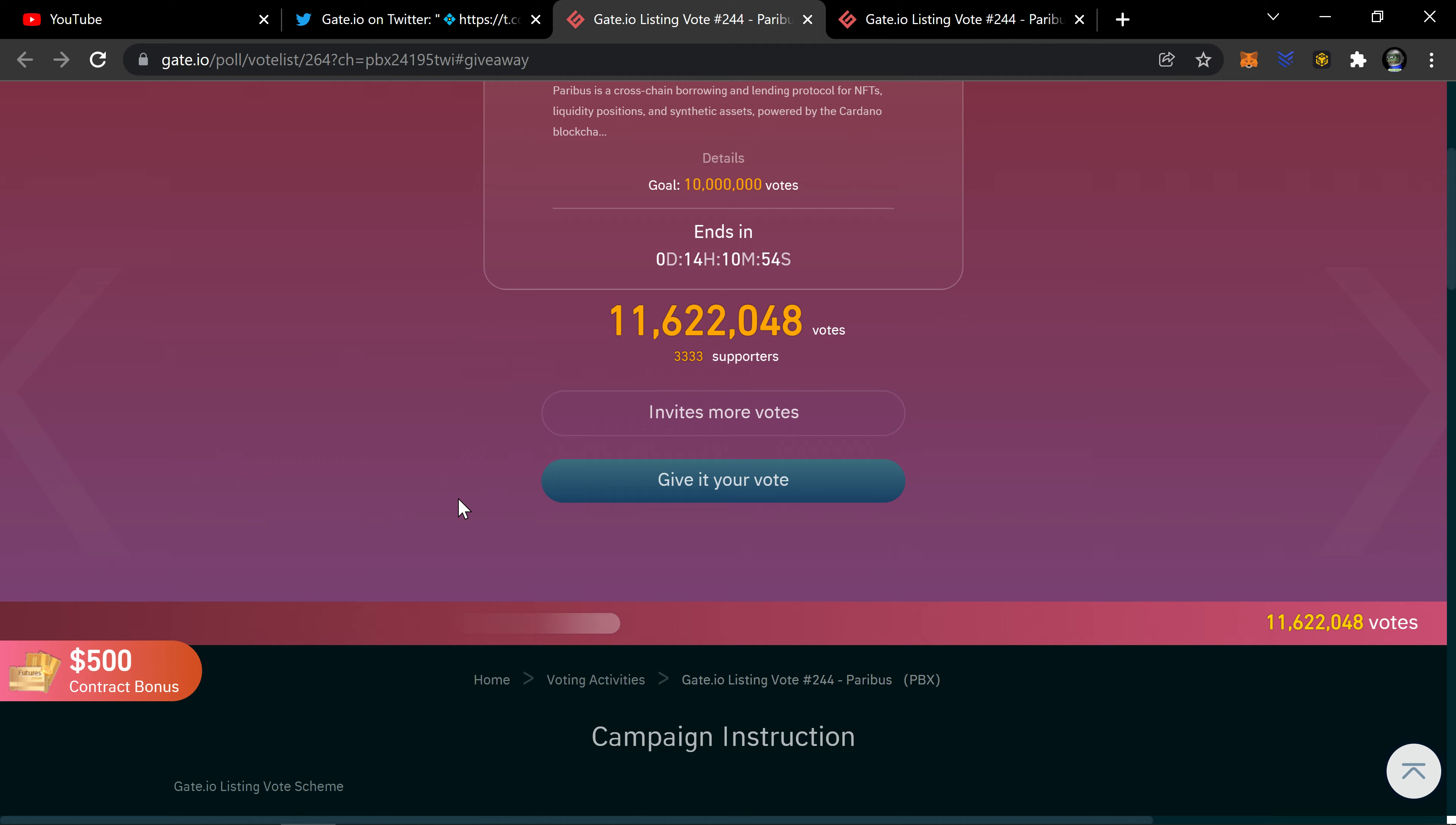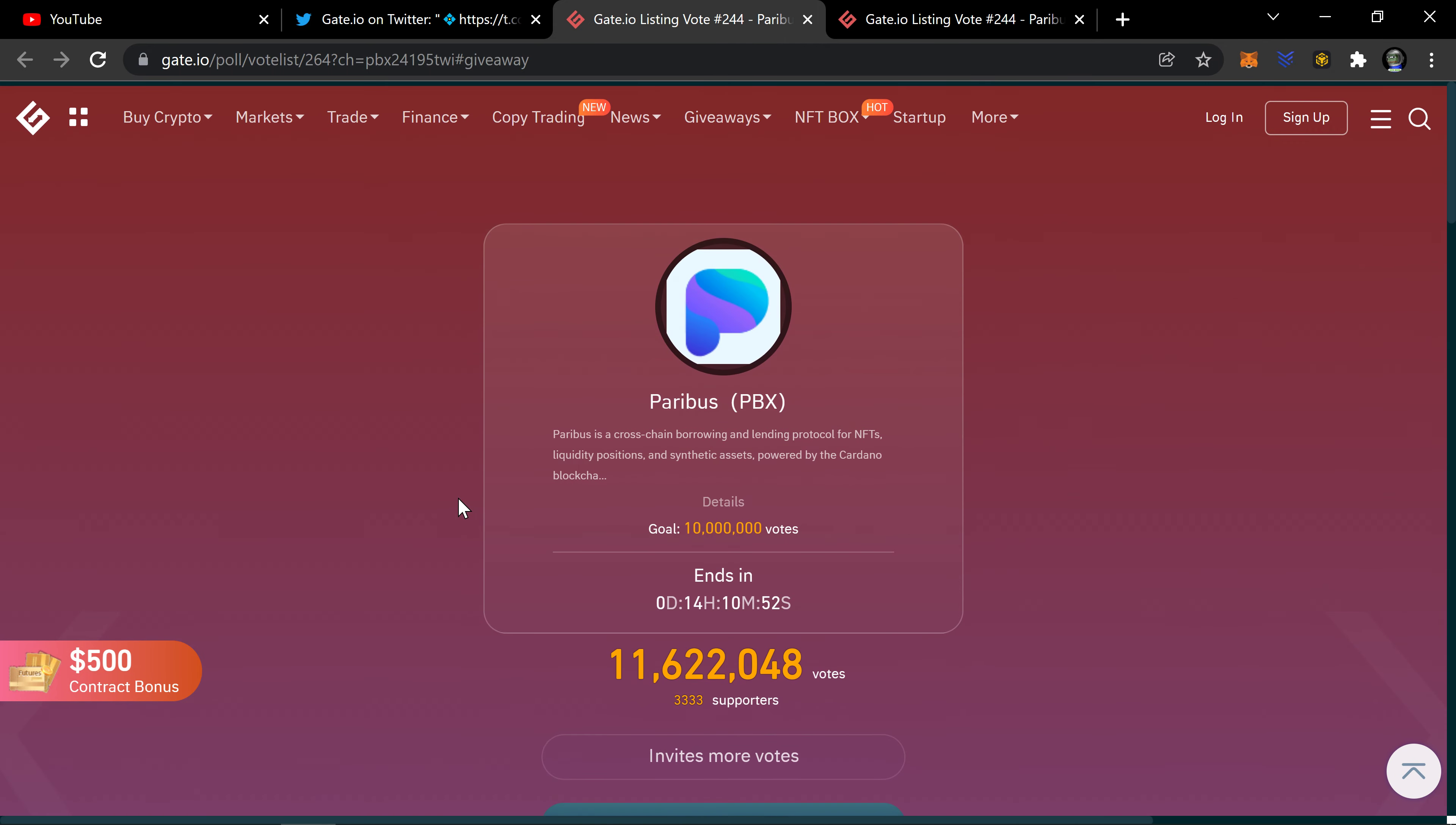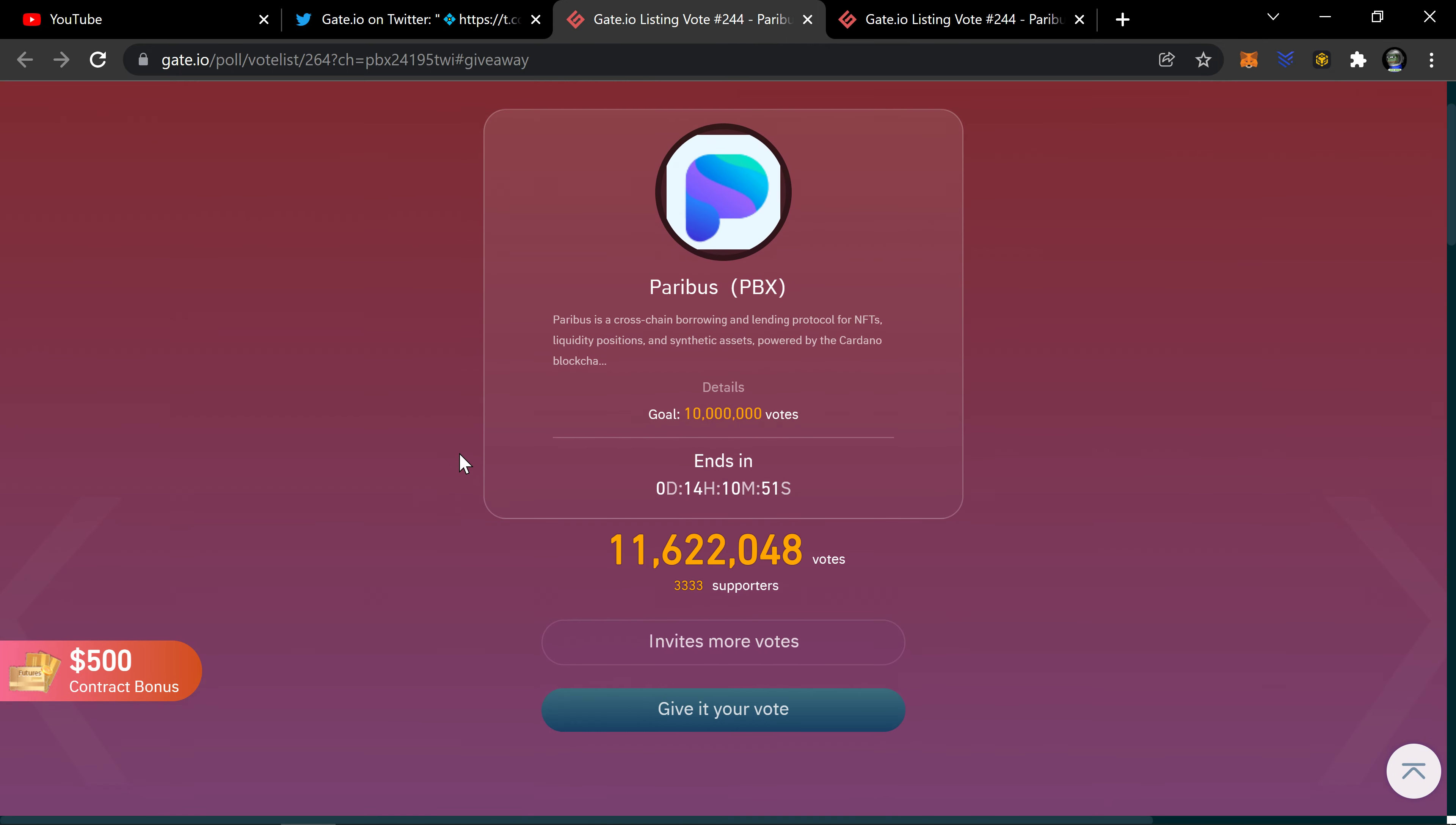Smashed. That's it right there. Looks like we're getting listed on Gate.io.